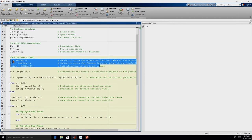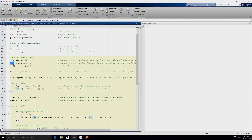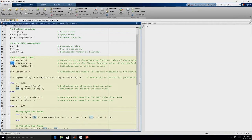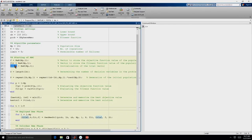Now that we have set all the required parameters, we will start implementing the ABC algorithm. We need three variables: F, fit, and trial. F stores the objective function value of the food sources — each food source has its own objective function value, so F is of size NP×1. Fit stores the fitness value; in ABC the objective function is not directly used, but fitness is calculated from the objective function value, and that is used for greedy selection as well as determining probability. The trial vector keeps count of the number of failures — every time a food source fails to generate a better solution, we increase the corresponding counter by 1. The size of trial is again NP×1.